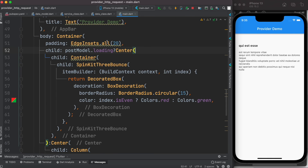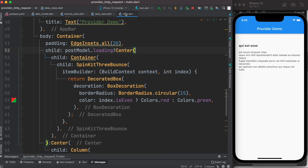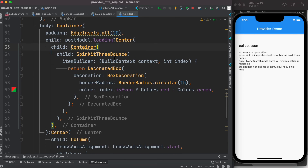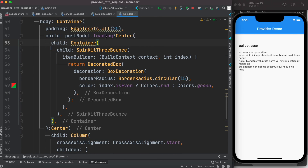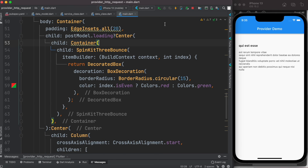We check postModelData.isLoading — if it is true we show the Flutter Spin Kit animation inside a Container. Once loading is done, isLoading becomes false so we fall back to displaying the data. Let's run it — here we see the beautiful animation running, and then the data is loaded.